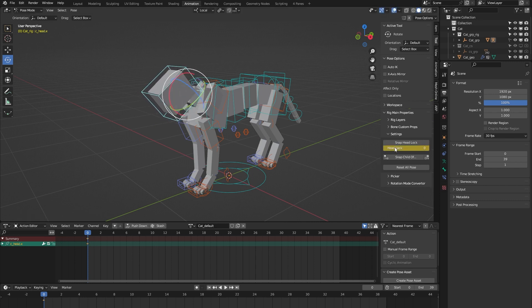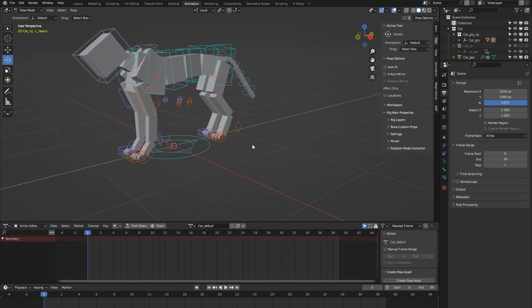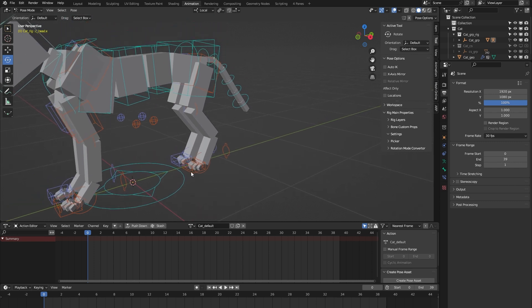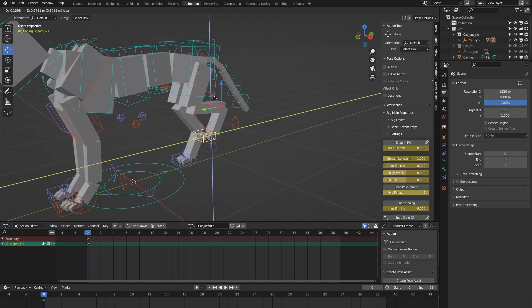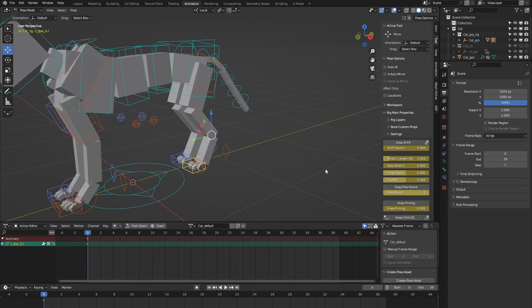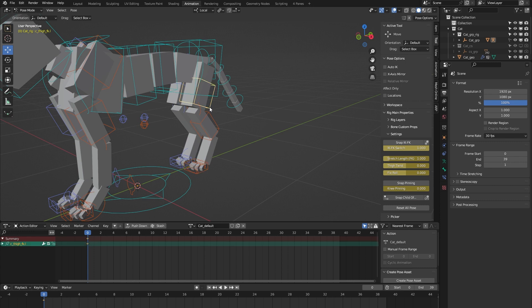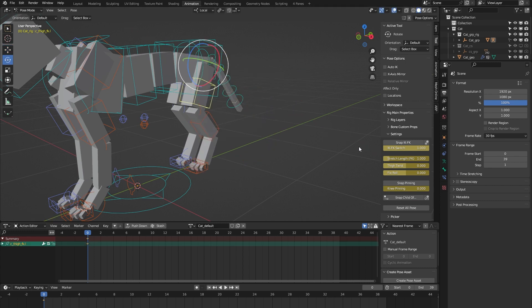On to the legs. By default, the legs are in IK mode, but you can easily switch to FK and now the leg is in FK. Let me switch back to IK.